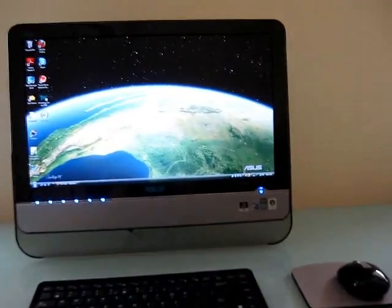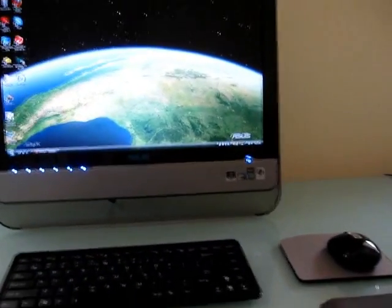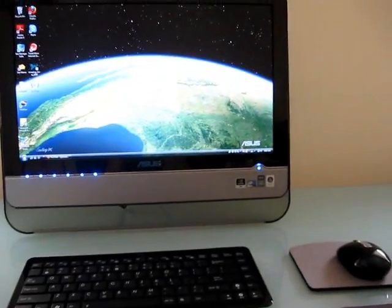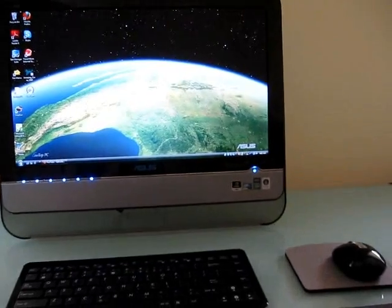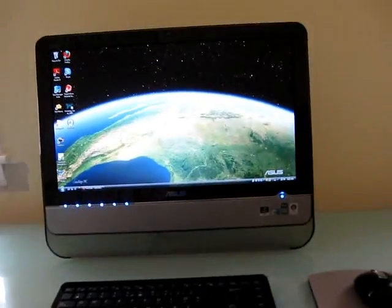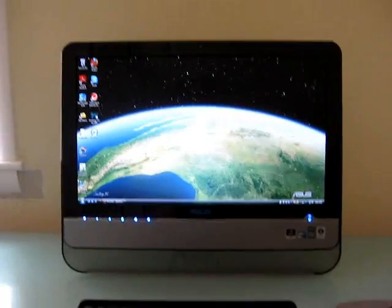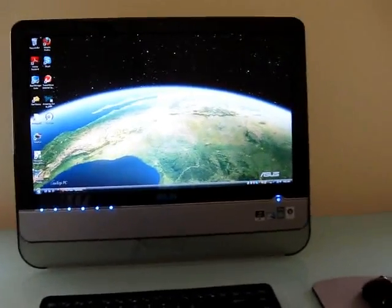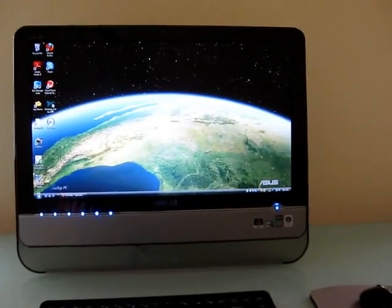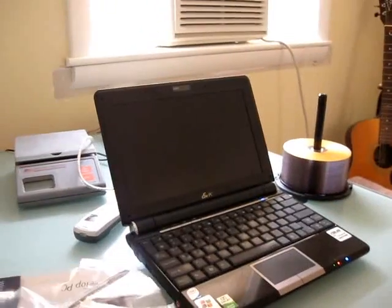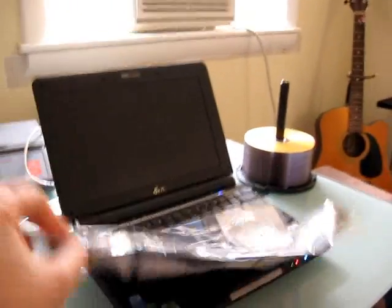Hi, this is Brad Linder with Liliputing, and I'm here with the ASUS ETOP ET 2002. This is an all-in-one desktop computer from ASUS that has an Intel Atom processor, very similar to the one that you would find in a netbook like the EPC-1000H I have here.